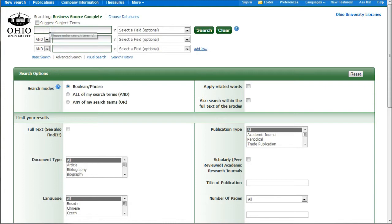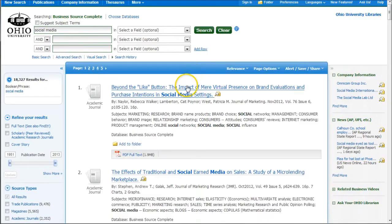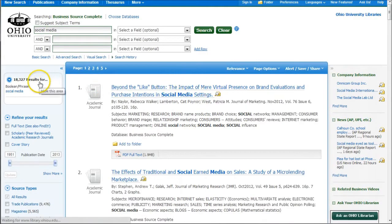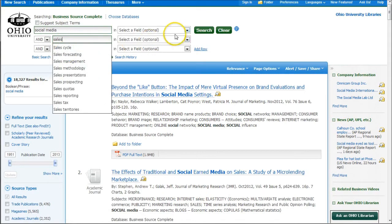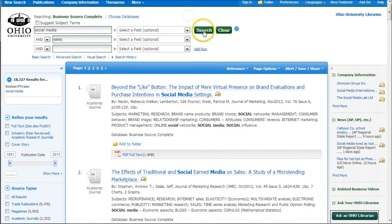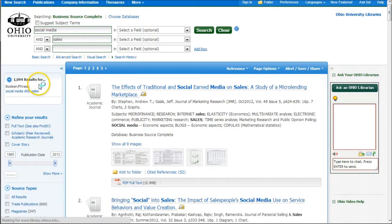What we're going to do is search for social media. You'll see we get a whole lot of articles, 18,000. Now we can go down here and search for social media and sales. Because we're combining two different terms, we're going to get fewer results. So now we're down to 1,000.